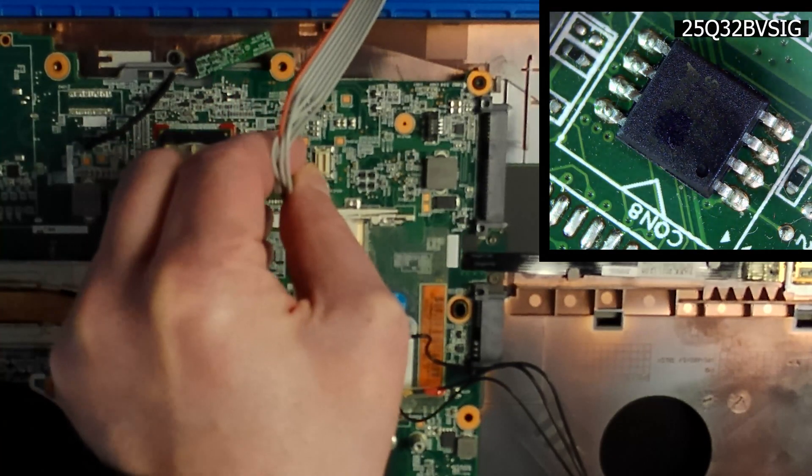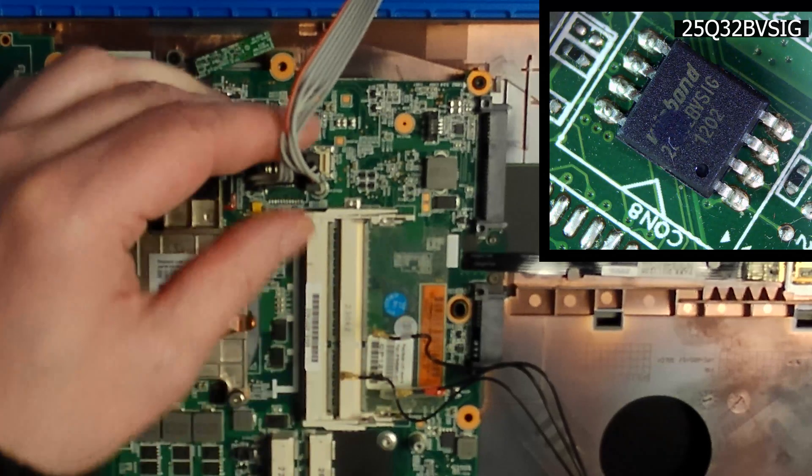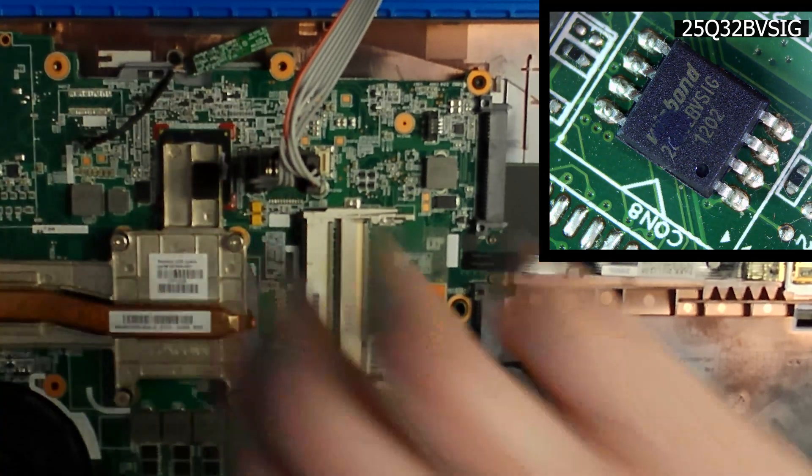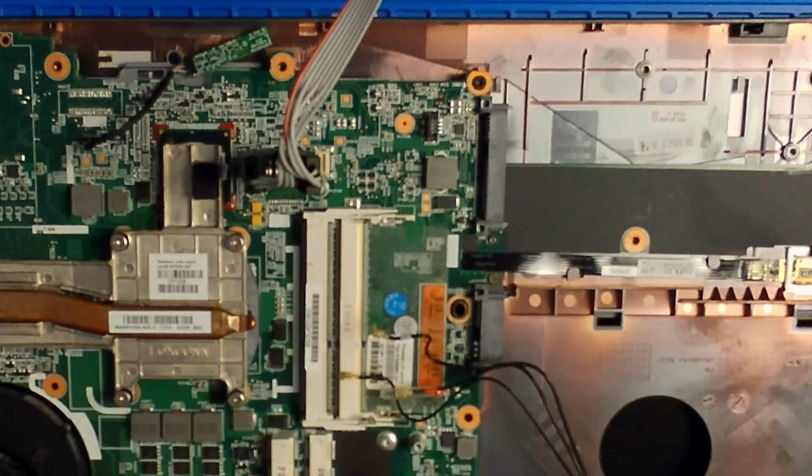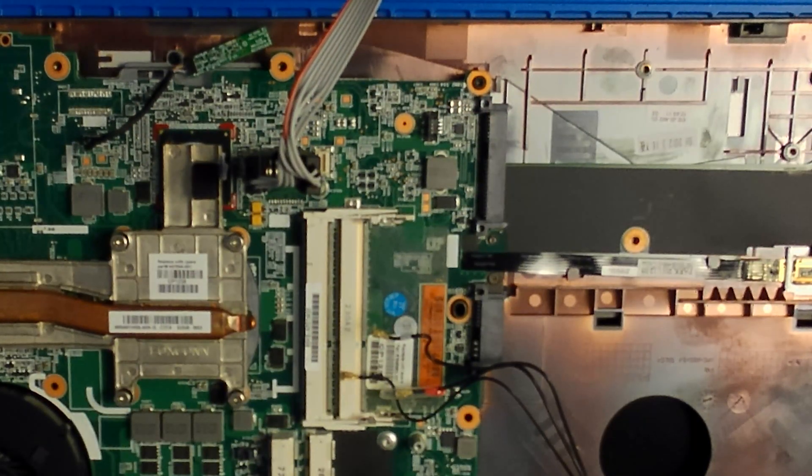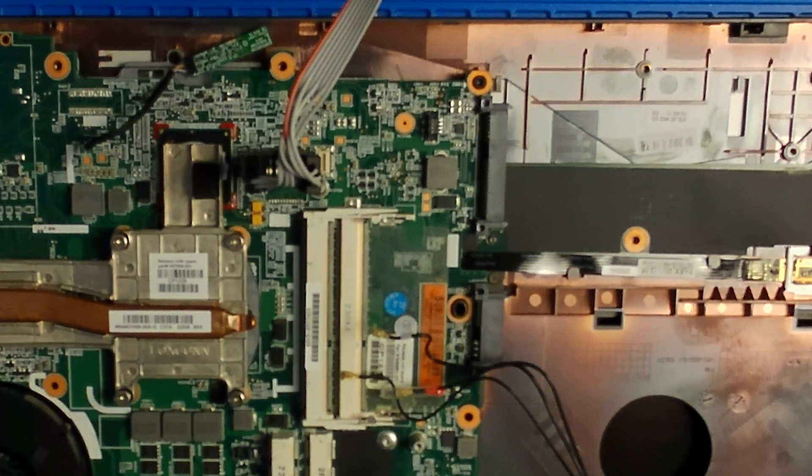We connect the clamp of our programmer to the chip, read the contents, verify the contents, write it to a file, and open the file in a hex editor.